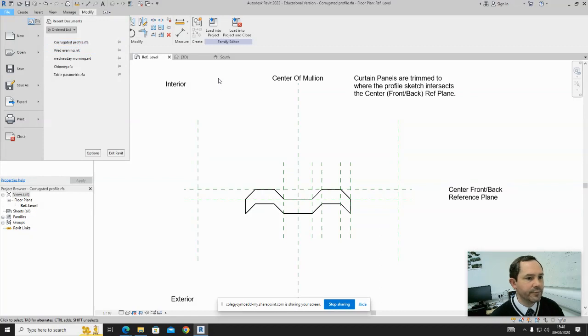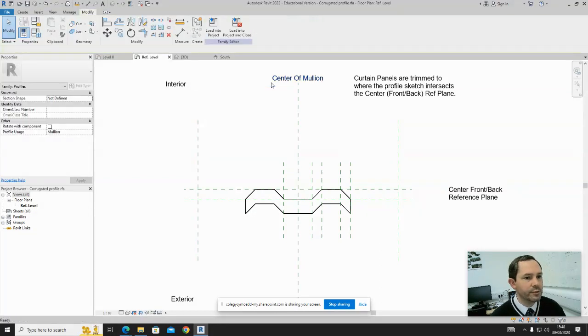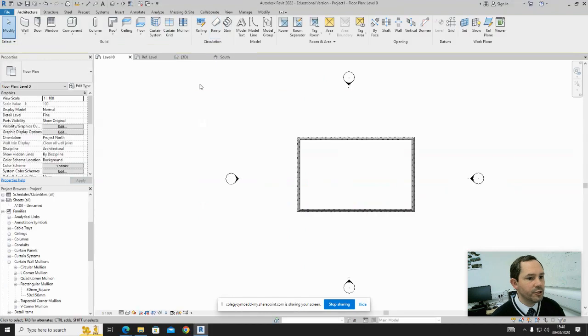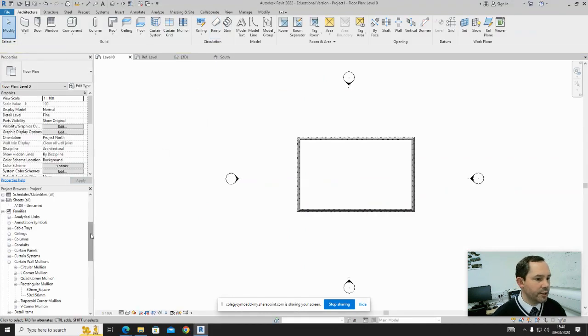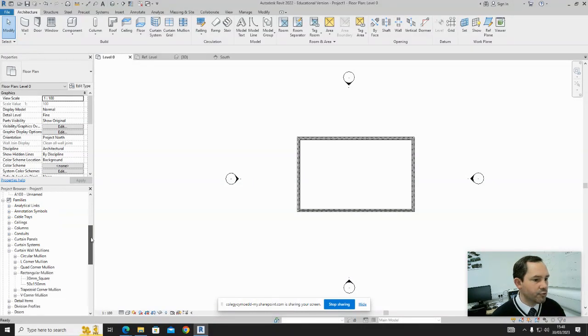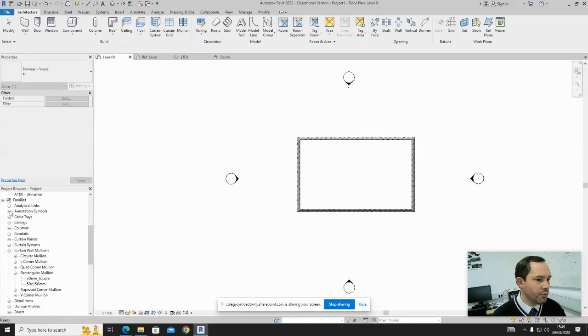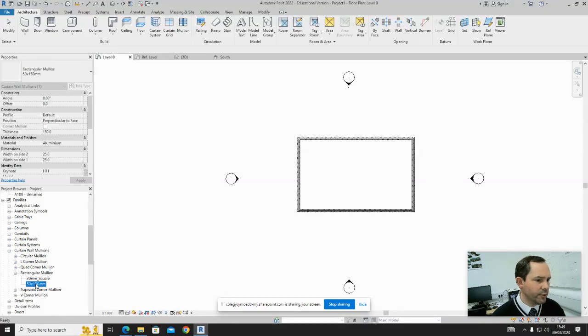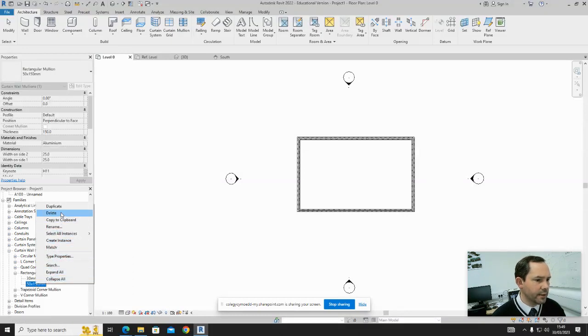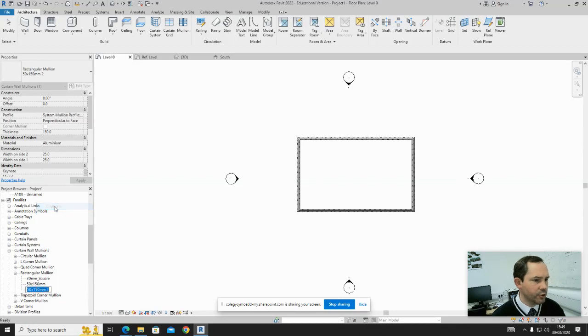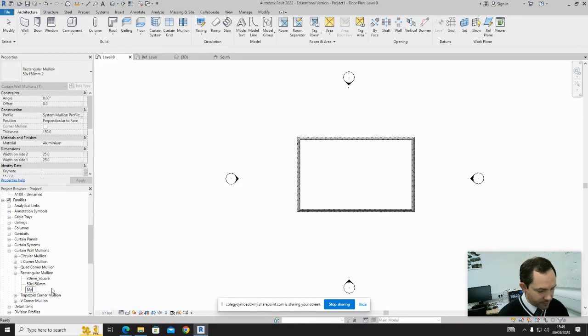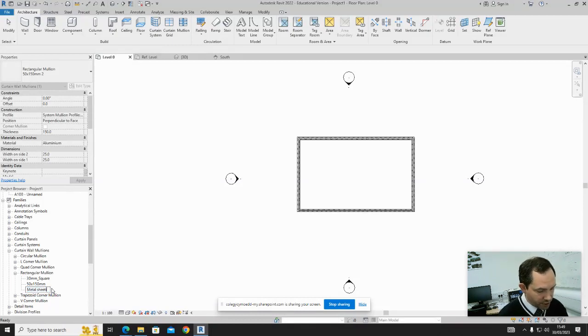Now in your project, in the Project Browser, scroll down and find your Families. We'll right-click and duplicate. This is in the Curtain Walls, and then the Rectangular Mullions. Duplicate that and call it Metal Sheeting.